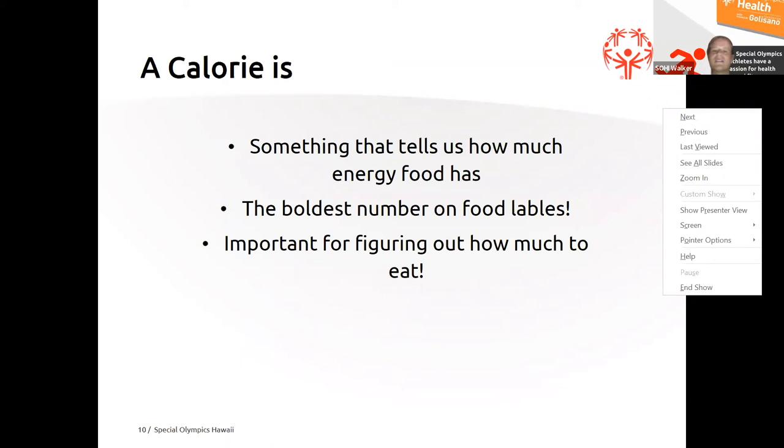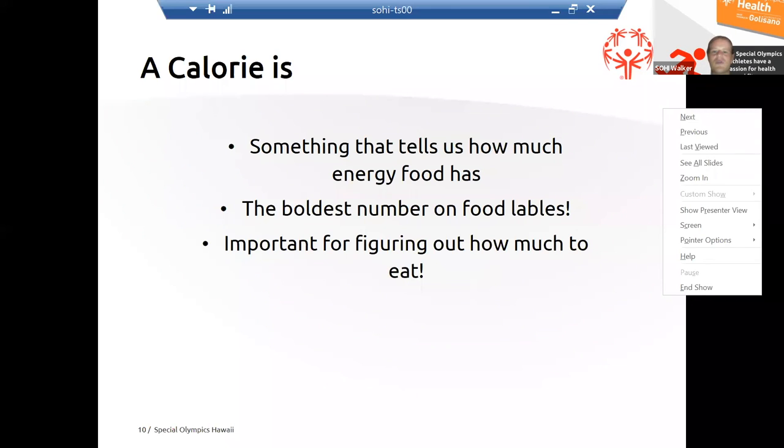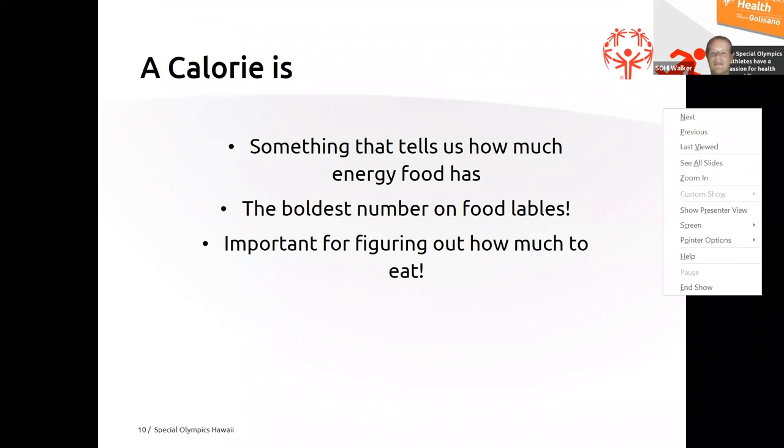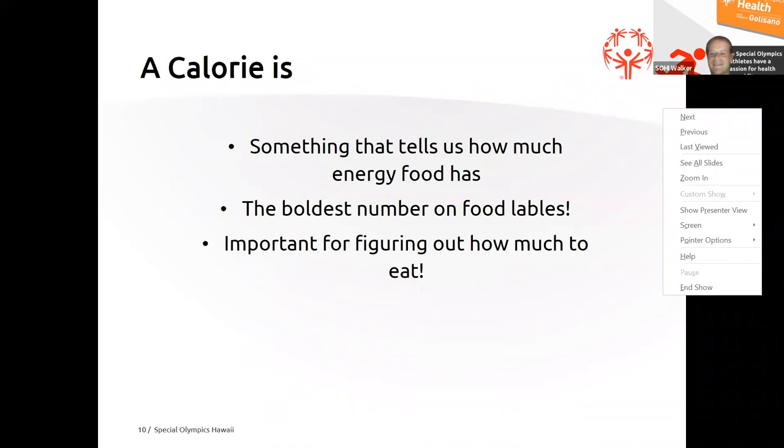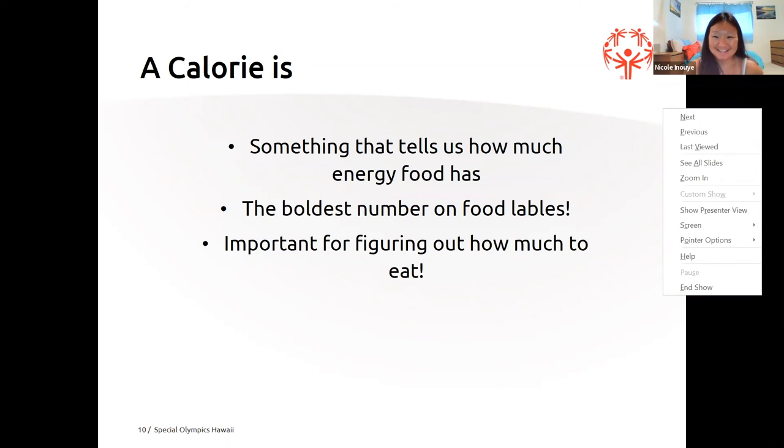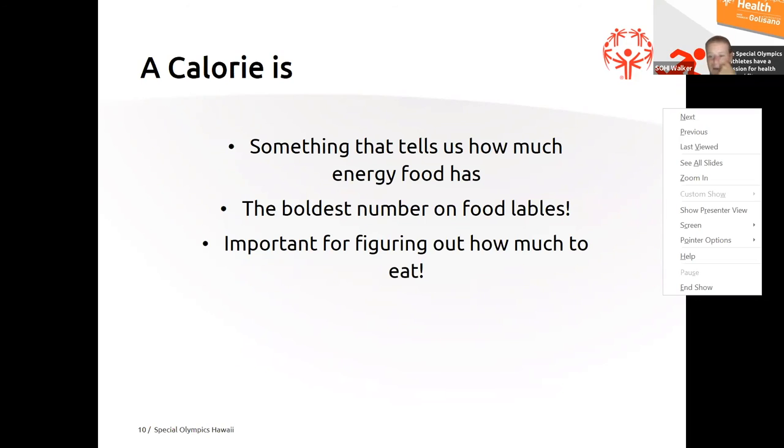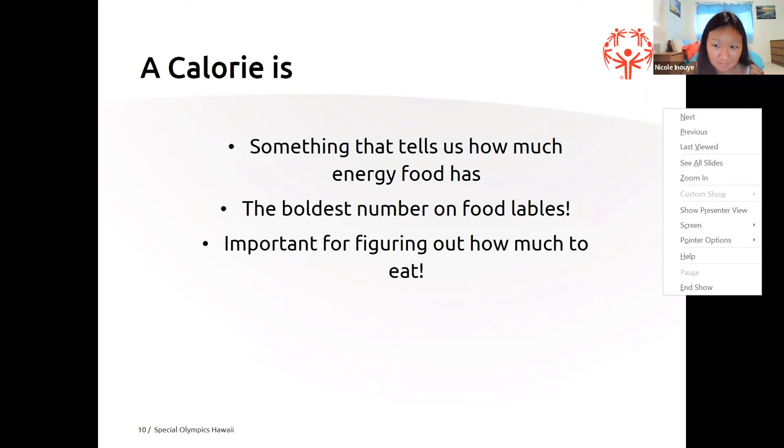Can someone give me an example of a food with only a little bit of calories? Something that is low in calories. Can anyone think of any food that's low in calories? Nikki, do you want to try to answer this one? You can say no. It's okay. Lettuce? Lettuce. Lettuce is very low in calories. Good job, Nikki. Thank you so much for that answer.